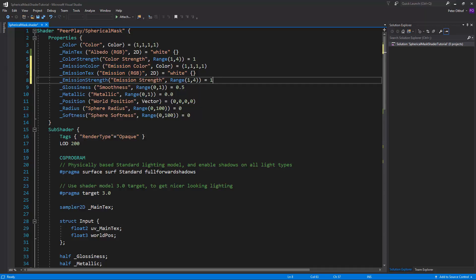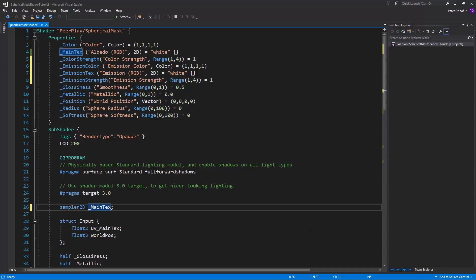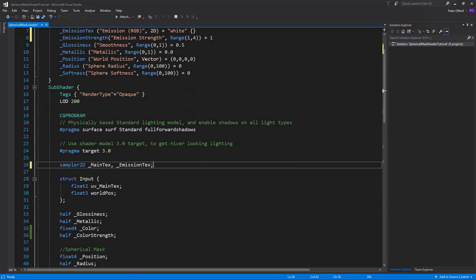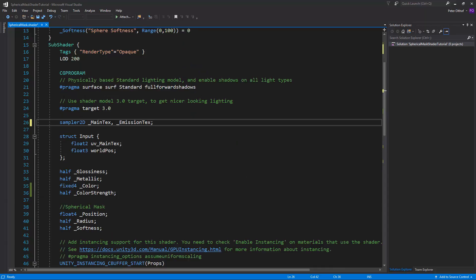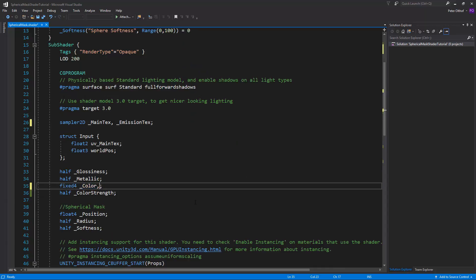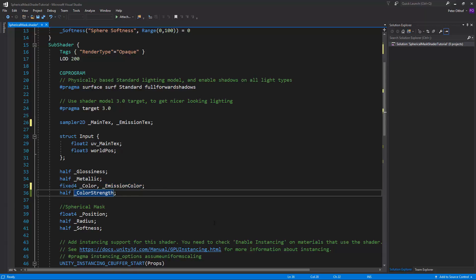Now of course we also need all of these variables in the CG program. So we've got here the sampler 2D. And we can just type a comma here. And we'll add here the emission text. Now add the color. We can type here the emission color. And we'll also need the strength. So let's type the emission strength.